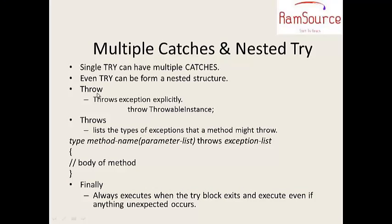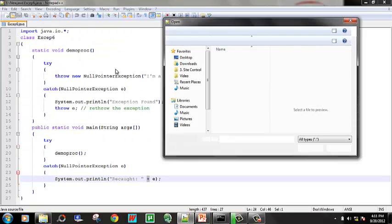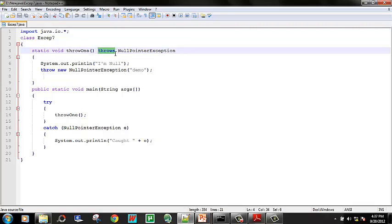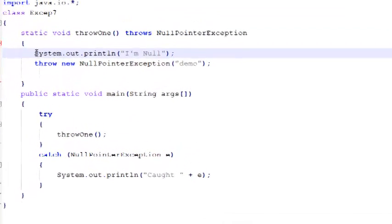Now let's see throws. Throw and throws — both are important. Throw is explicit; we use the exception and throw. The method uses throw for the exception. When you say throw in the method definition, we can use throws. In the particular throw method, the NullPointerException will be handled by the compiler. In order to tell the compiler that this particular method can throw only NullPointerException, we use throws. That is throws.